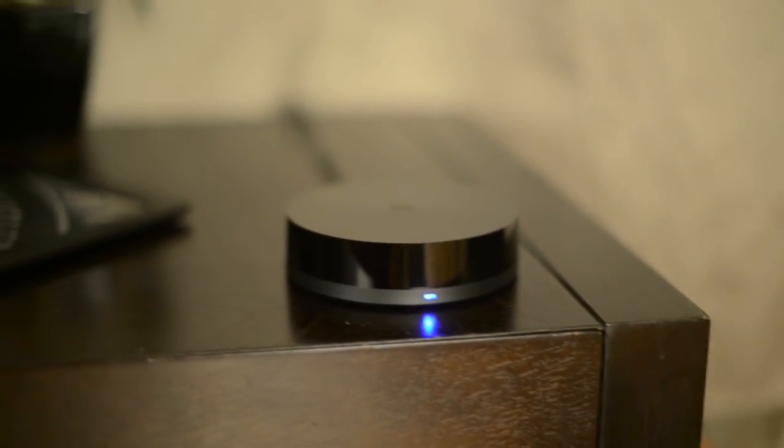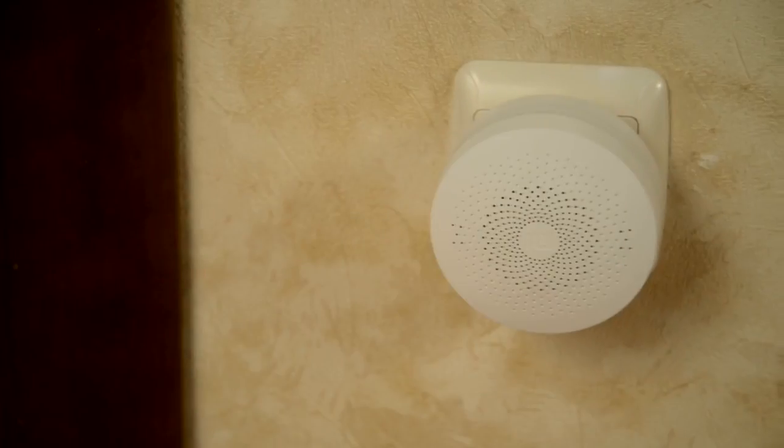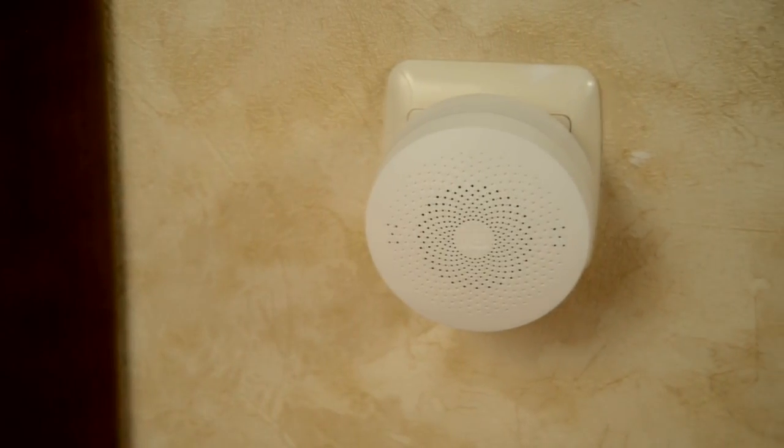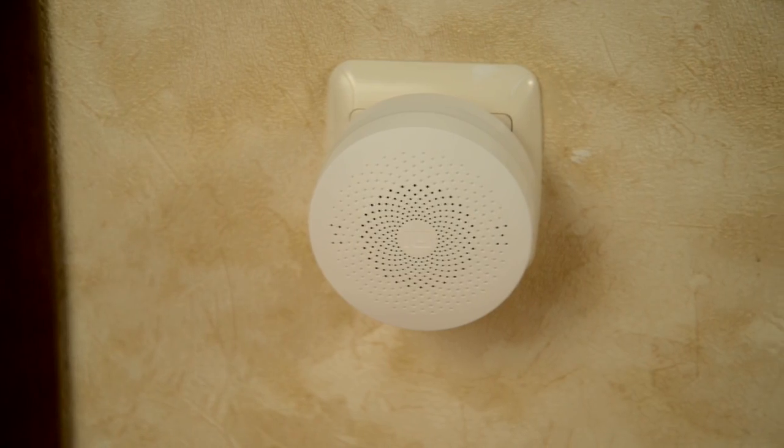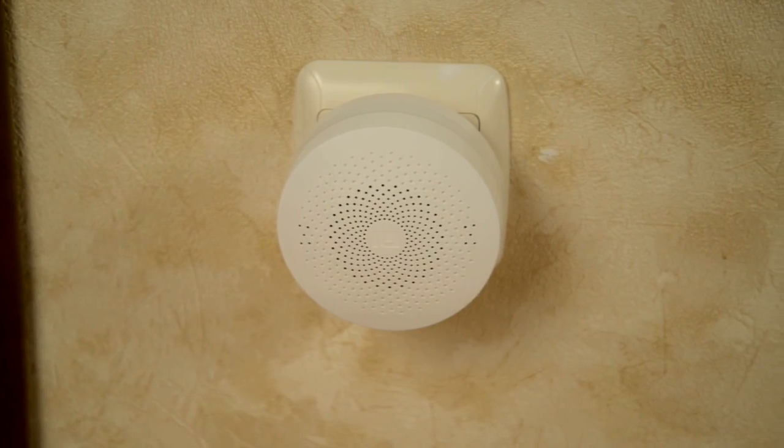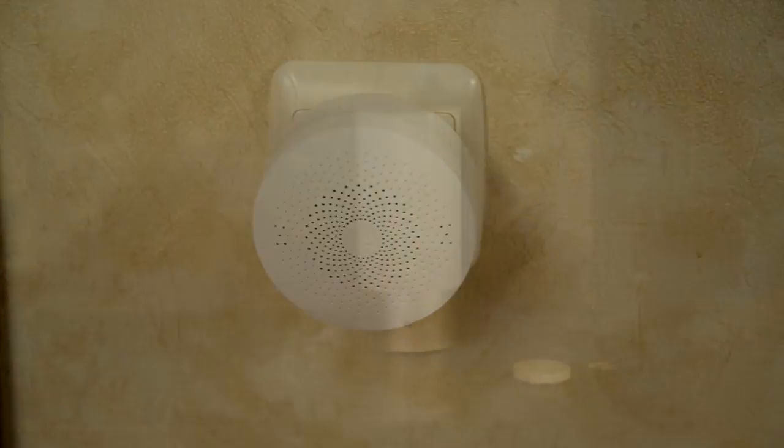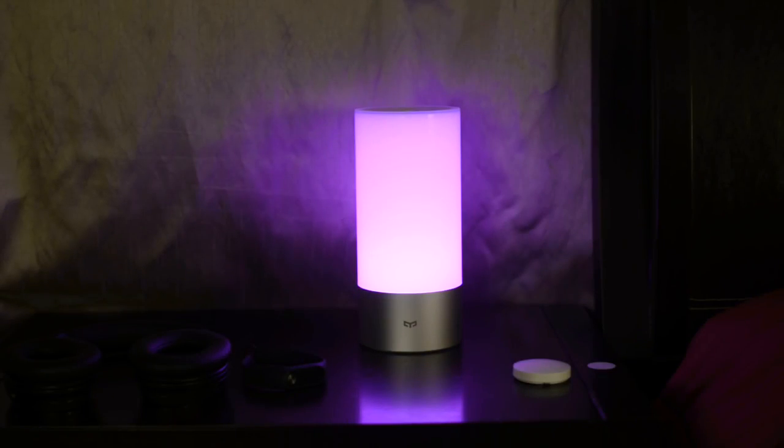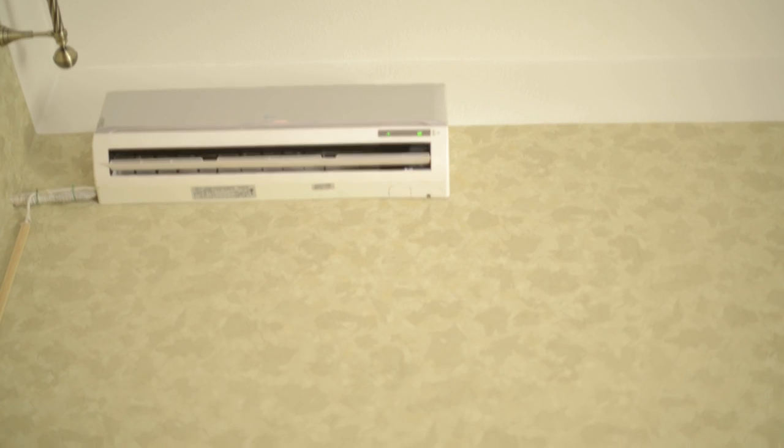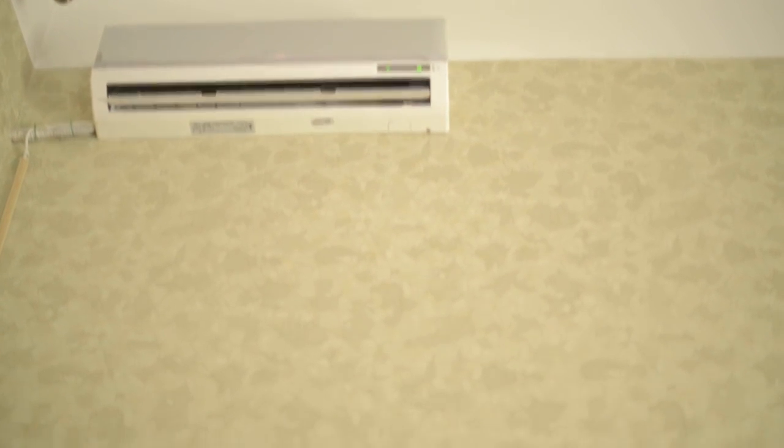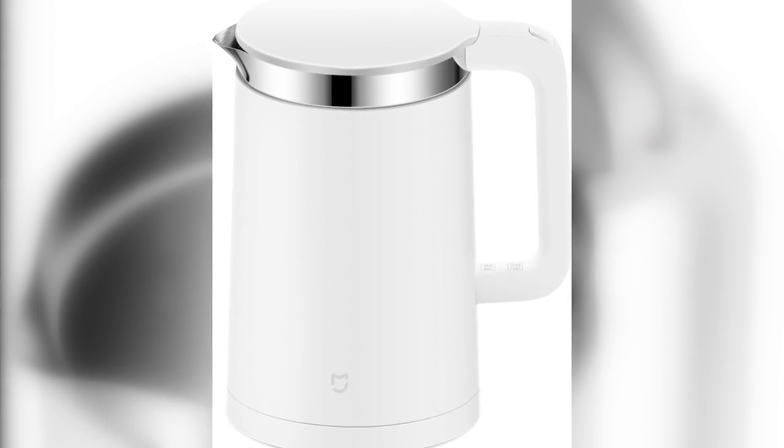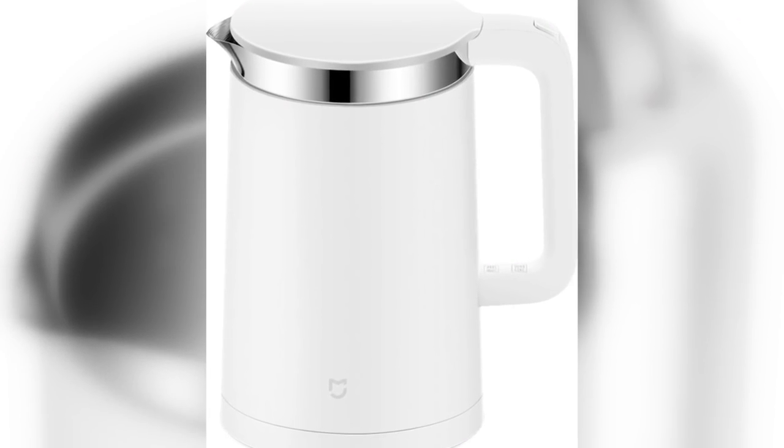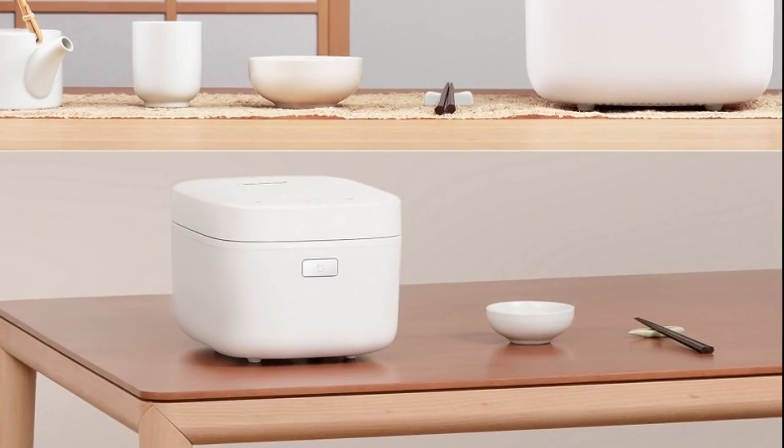You set up an alarm clock and you wake up to the internet radio playing from the Mi Smart Home multi-functional gateway. The Yeelight bedside lamp turns on. The air conditioner slightly warms up the air to make it pleasant to get out of bed. The smart kettle is boiling the water for your morning tea.